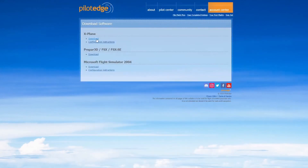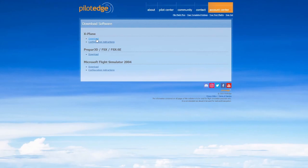This video is intended for those of you who are visual learners. These same steps can also be accomplished by simply reading the download and configuration instruction pages that you see here. Even after the completion of this video, take a look at the configuration instructions under X-Plane as it may help you learn a few things.